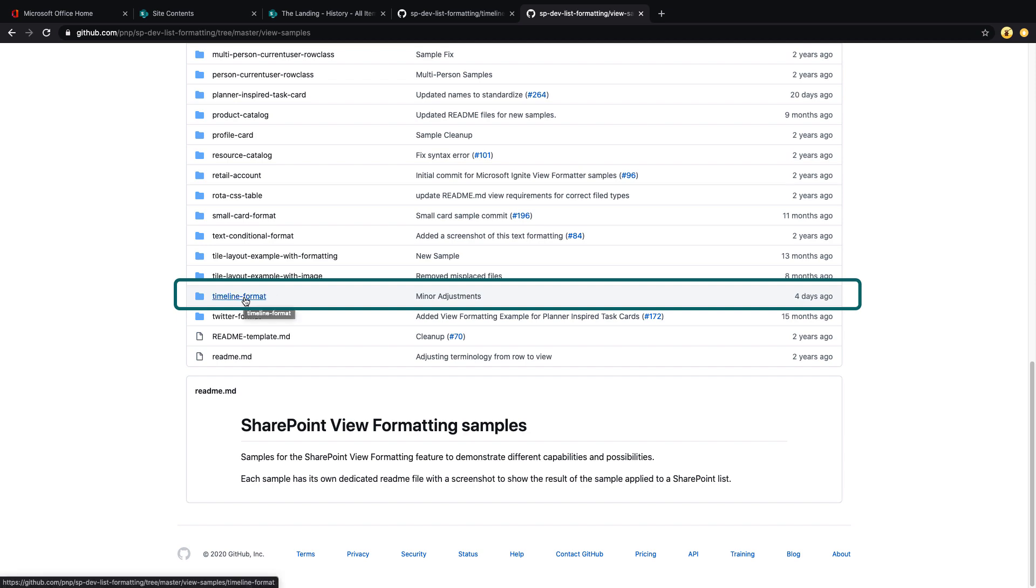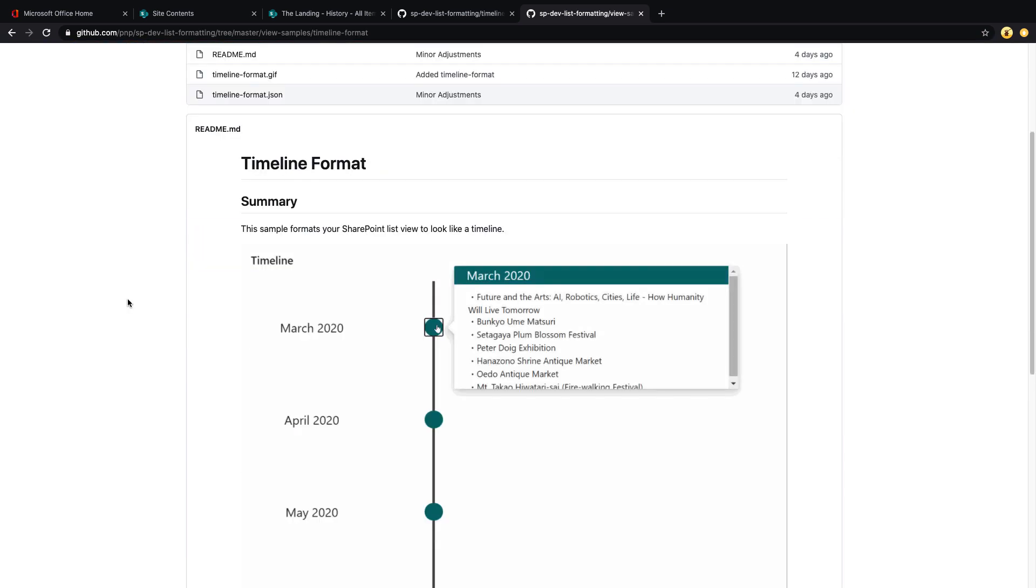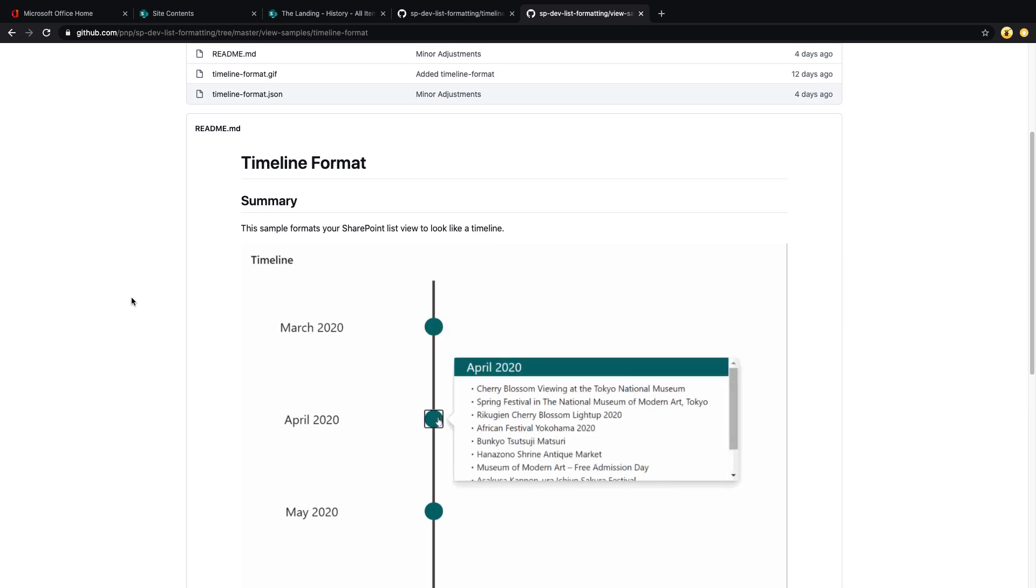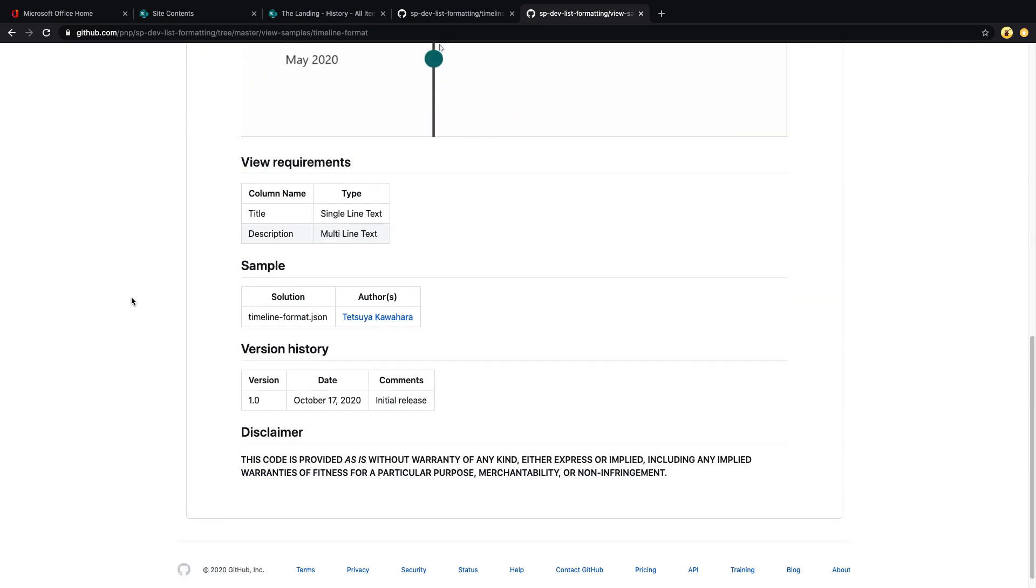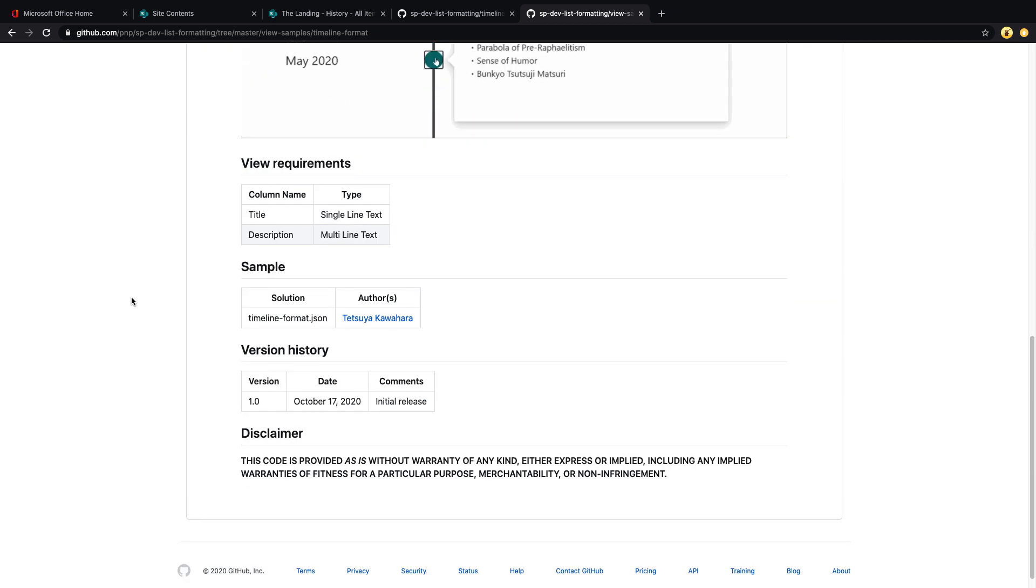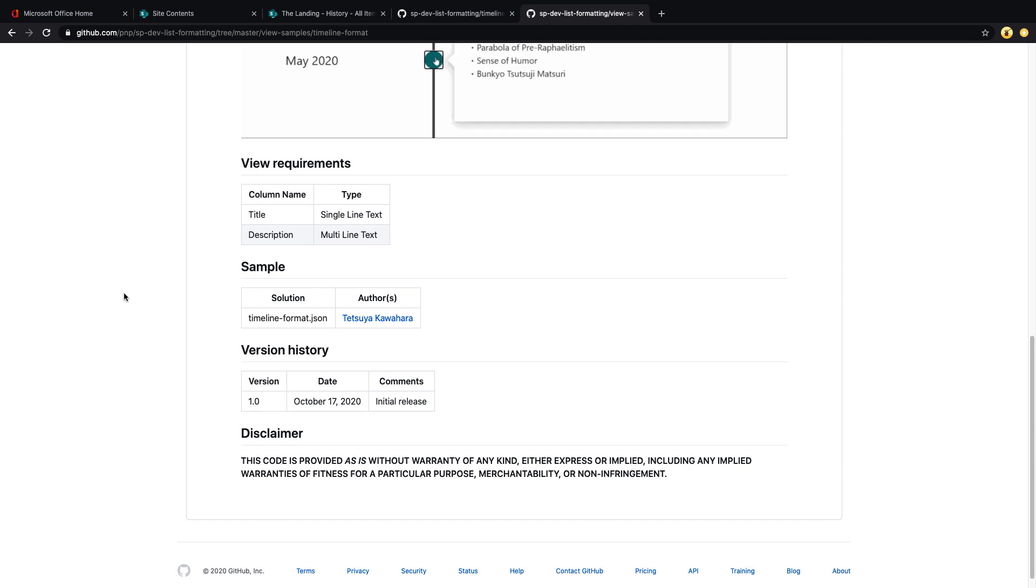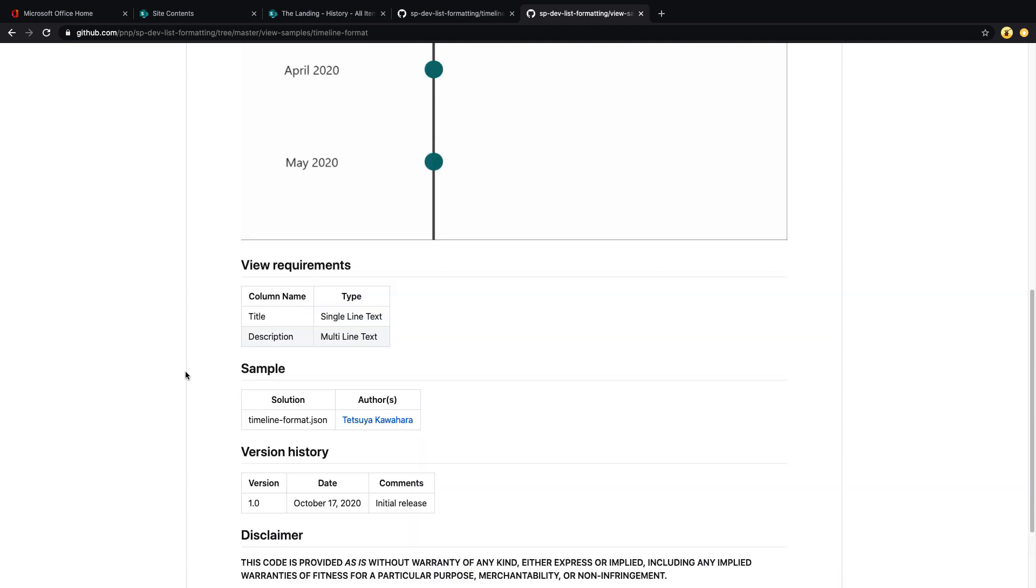If you use one of these, you'll select the folder of the format that you want to use. You'll see this nice summary of what this particular format does. It's also going to show you the view requirements. So this is important to know because these have dependencies on having certain column types and names. This one only requires a title and a description.